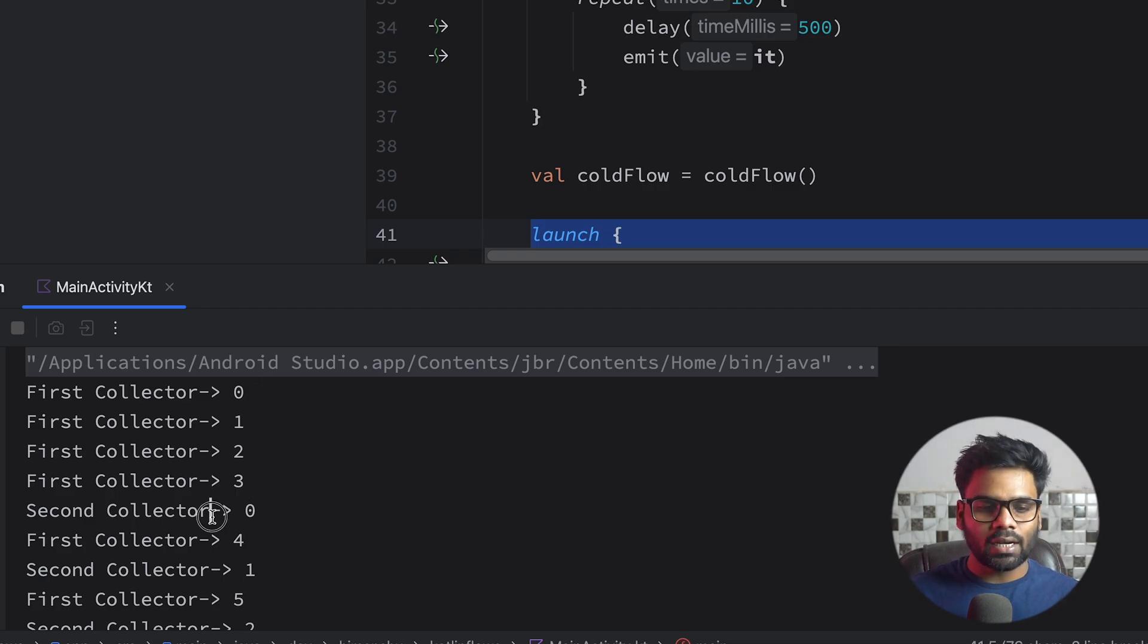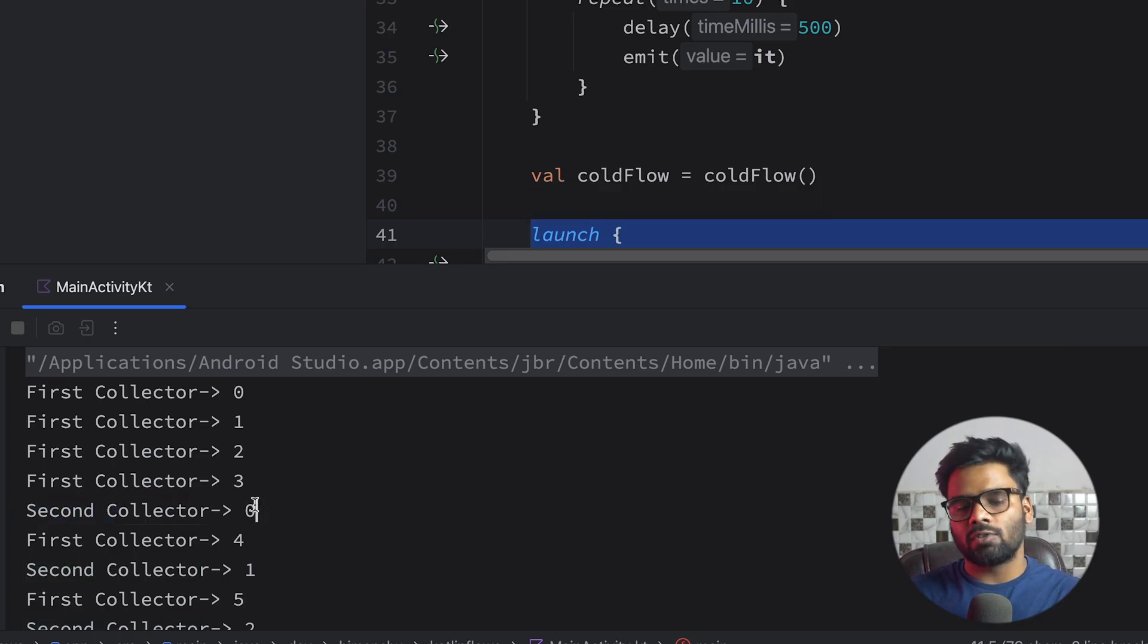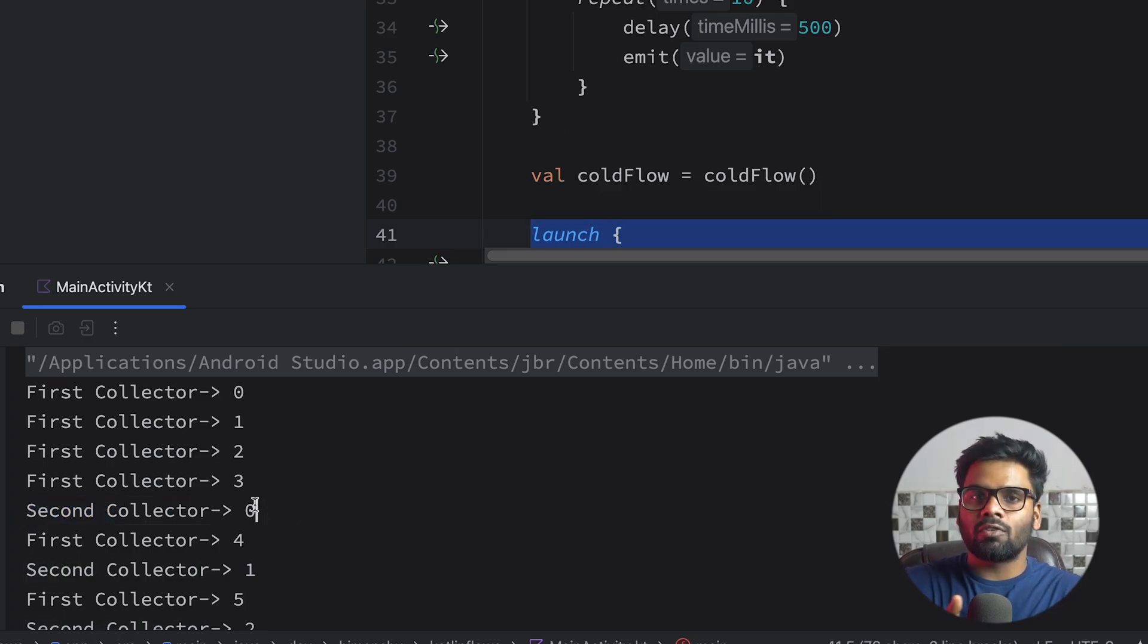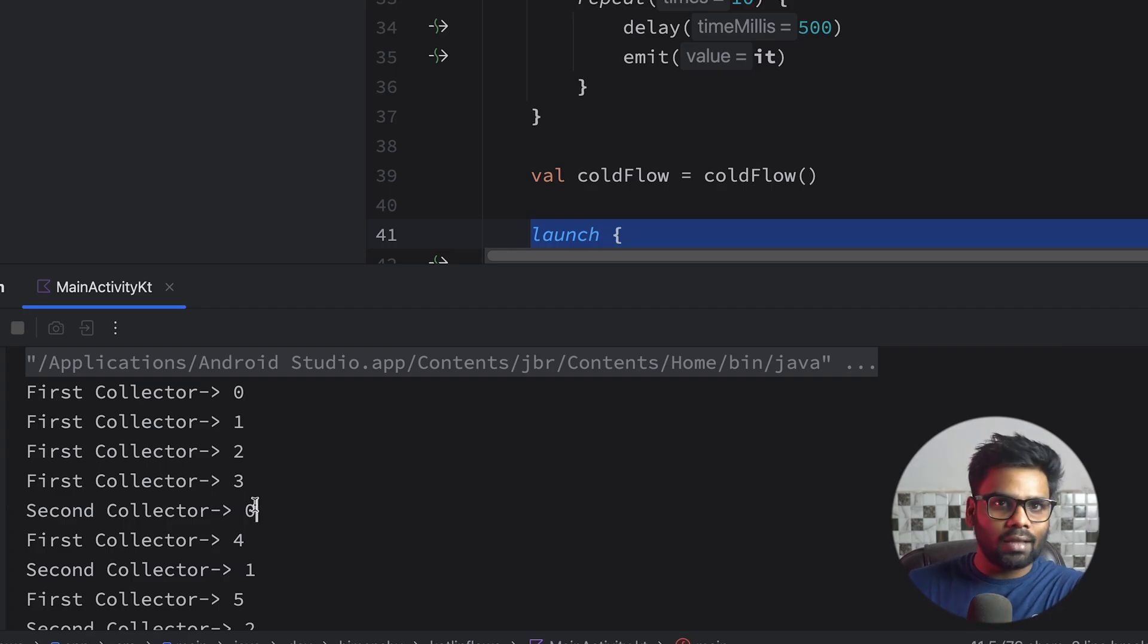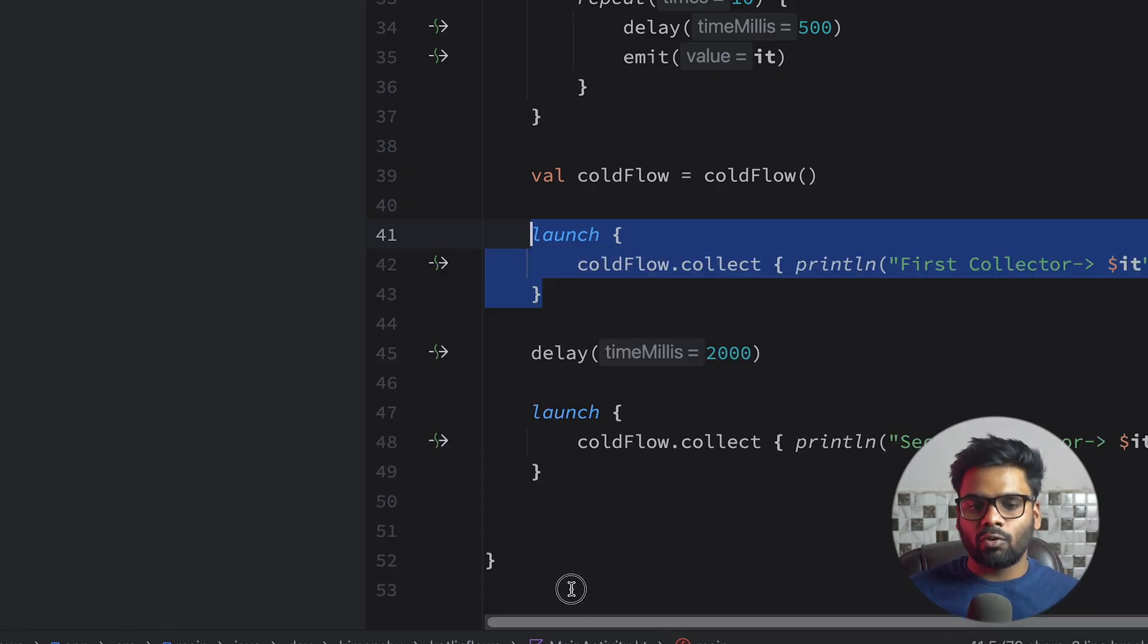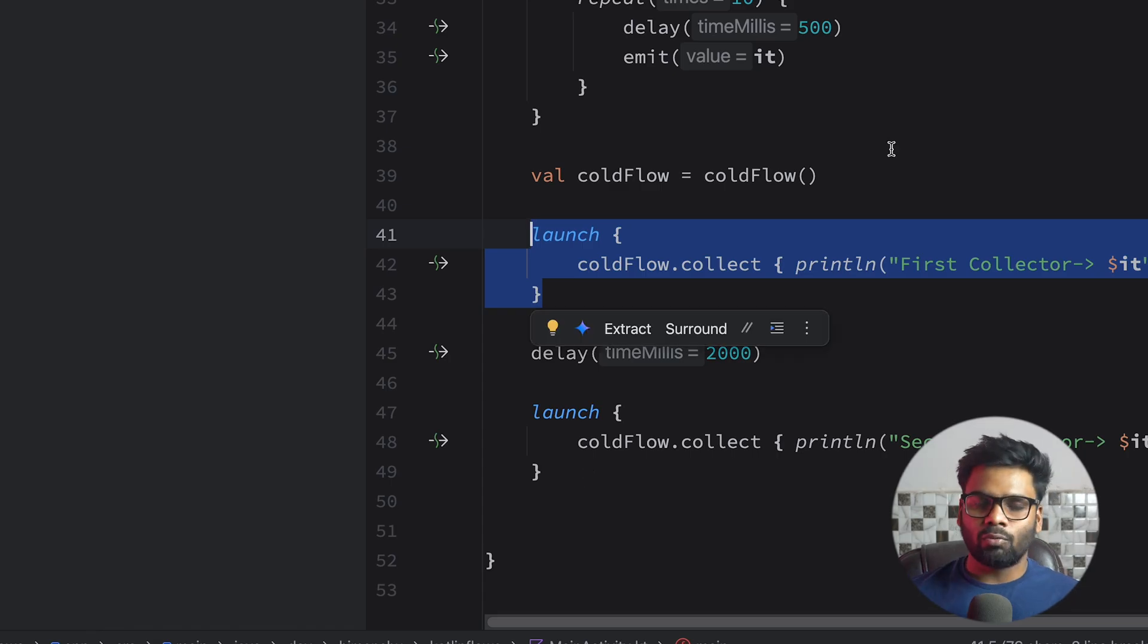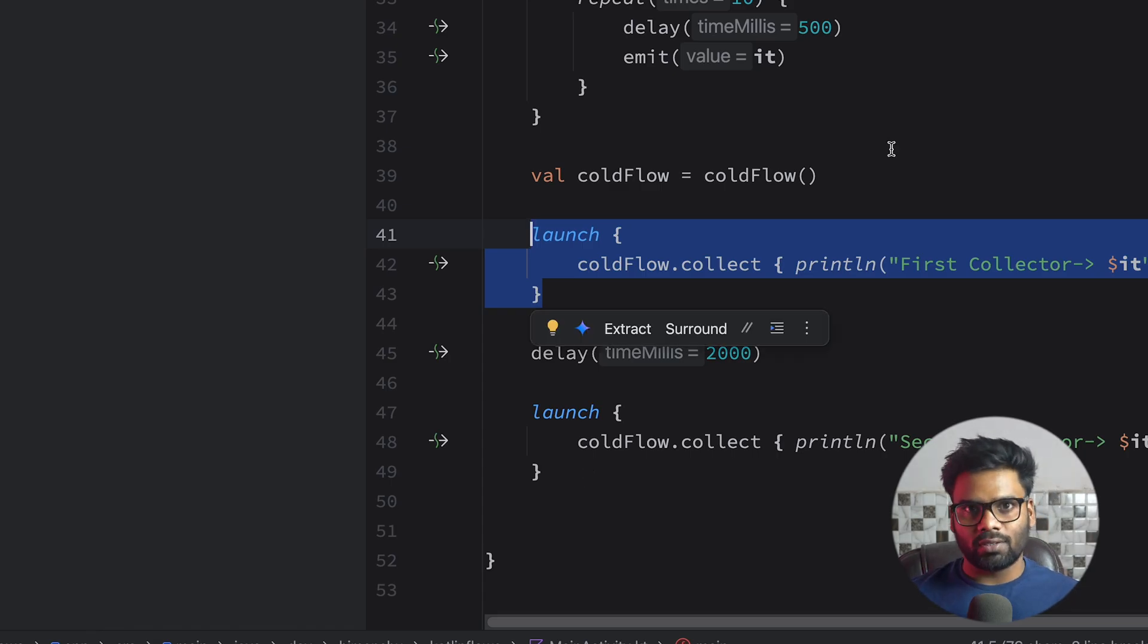And when it attaches the second collector to my cold flow it restarts the emission. That means it starts emission from 0, 1, 2, 3 like that. That means with cold flow if you attach a new collector you will receive all of the previous emissions too. So this is what cold flow is.